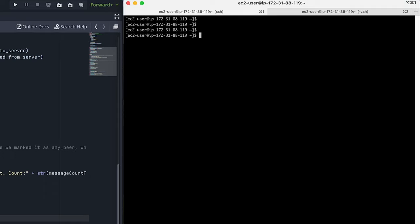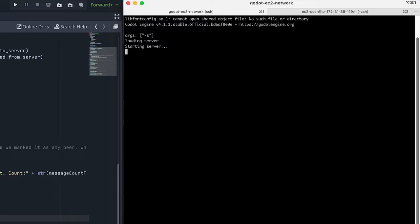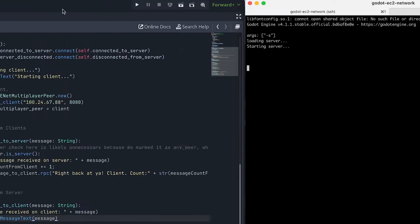So let's go ahead and run the Godot server. And you can see here that I pass in the dash s command line argument to indicate that it needs to run as the server version. Okay, so now the Godot server is running on the EC2 instance. And you can see it printed out the dash s argument to indicate to start as a server.